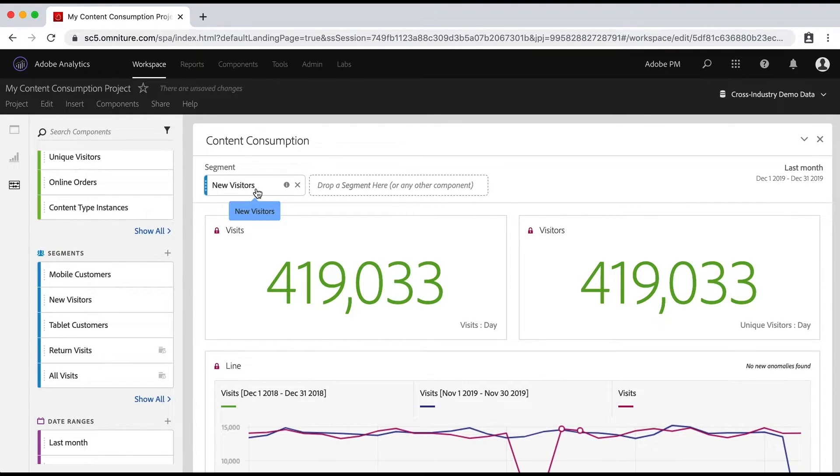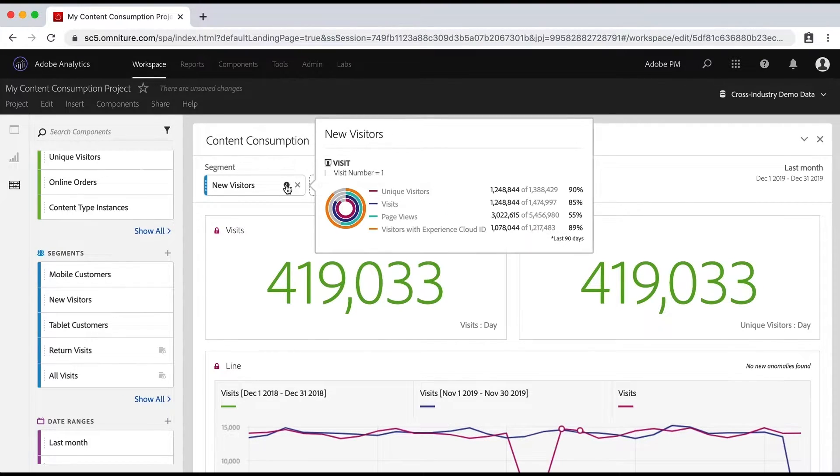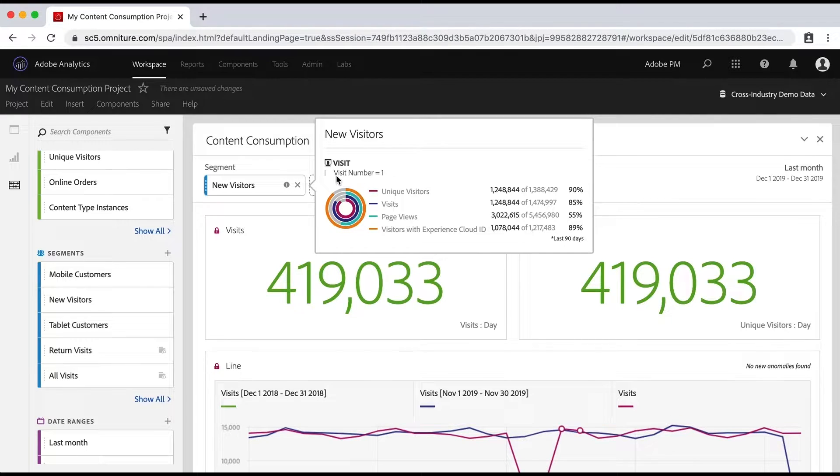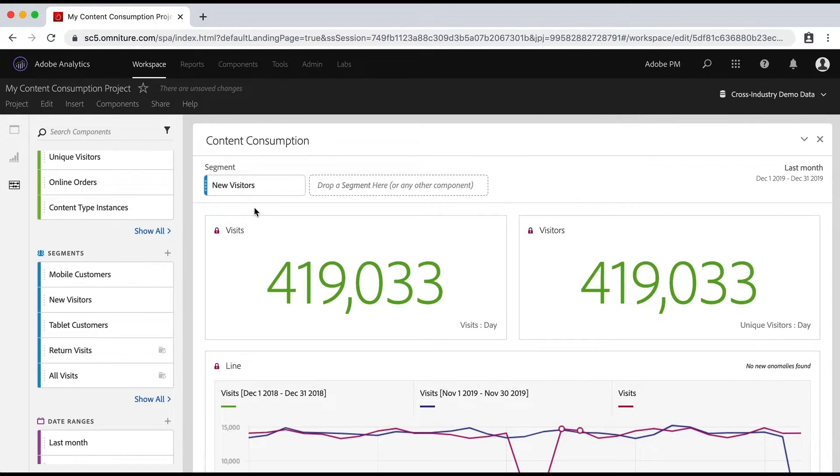Now, if you want to know how that's defined, you can simply click on this information bubble. And it'll show you that this is visit number one, so just the very first visit for each person. And then it'll give you some numbers here as well. And that will be applied to all the different tables and visualizations on this panel.